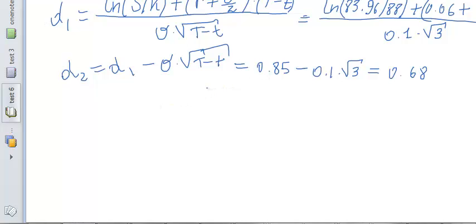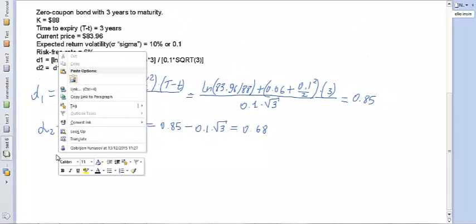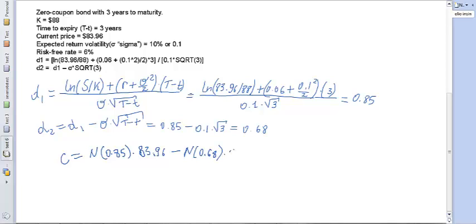Now we can set up the call option price. The call price equals N(0.85) times the stock price of $83.96, minus N(0.68) times the strike price of $88 discounted to present value, which is 88 times e to the power of minus 0.06 times 3. We need to find N(0.85) and N(0.68) from the Z-table.